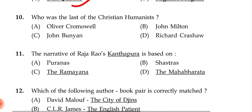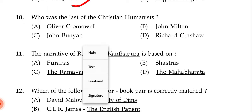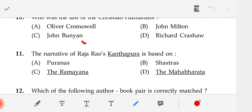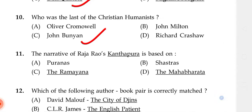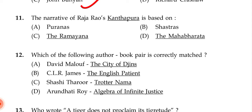Who was the last of the Christian humanists? The correct answer is C — John Bunyan.